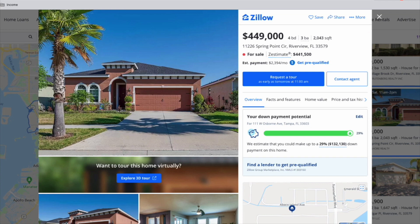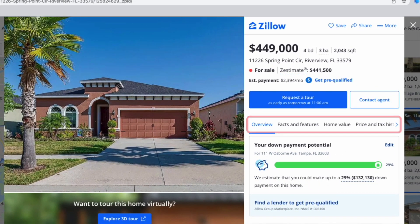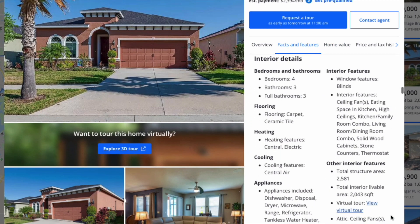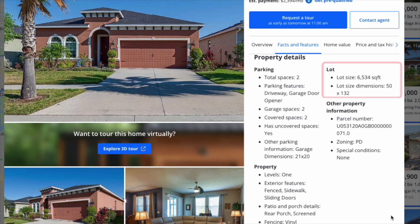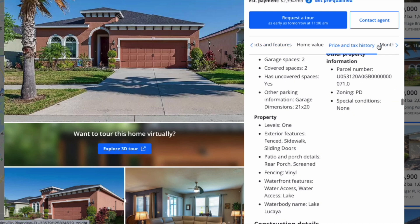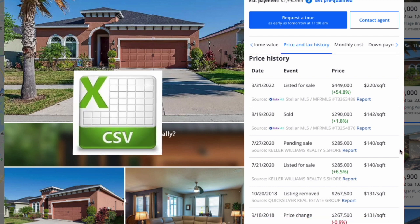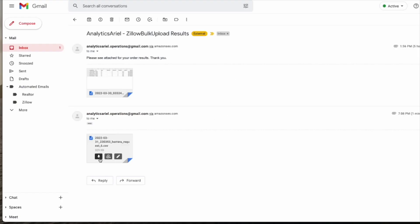The tool goes to retrieve property data for each address. Here we have a property at 11226 Springpoint Circle in Riverview, Florida. It's going to grab information on the page, including Zestimate and additional features. These additional features include facts and features, interior details, parking, lot, and even zoning information. We can also grab data for price history, and this will all be sent via a CSV file. In only a few minutes, you'll have the CSV file available to download.